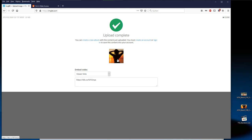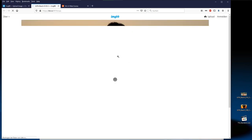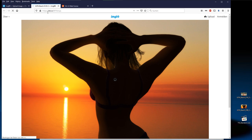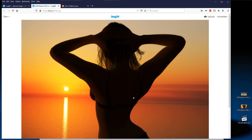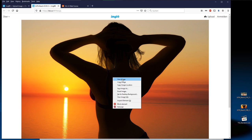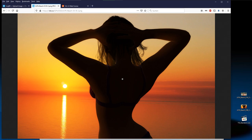IMGBB now shows you the link to your picture and a thumbnail. Click the thumbnail and a new tab will open — it is the IMGBB page with the image, but the image is still inside the IMGBB viewer frame. If you have uploaded a very big image, you might first need to click load full resolution. Now here comes the trick.